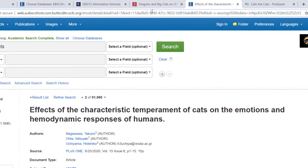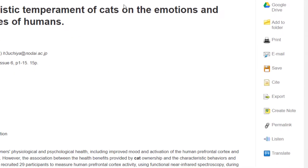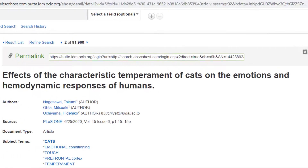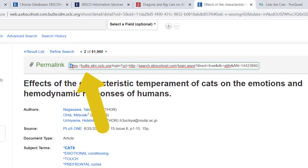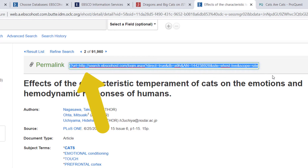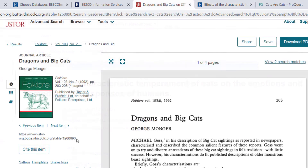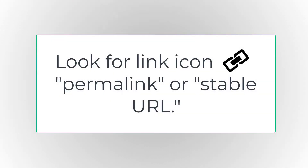Have you ever copied an address or URL and found that it does not take you back to the resource that you want? When saving links to resources, look for what is called a permalink or a permanent link to the resource. These links should never change and will always take you back to the specific resource. You can find a permalink both online or in a database — look for the link icon, permalink, or stable URL.